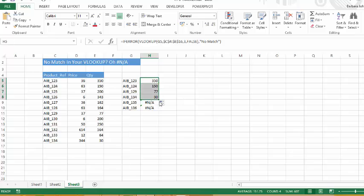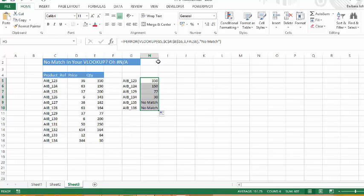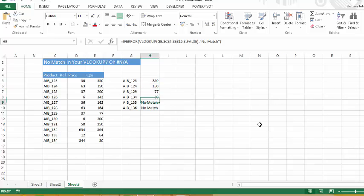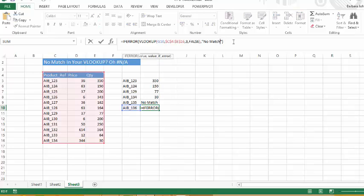We'll drag that formula down and let's have a look at what happens when we go to AIB135 and 136. There we go. Instead of giving us the error, Excel has said I don't have a match. And it will put exactly what you ask it to do if there is an error or if there's no match.